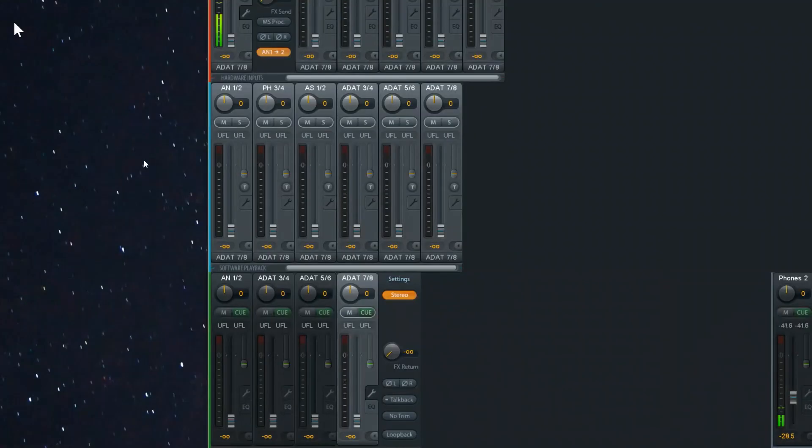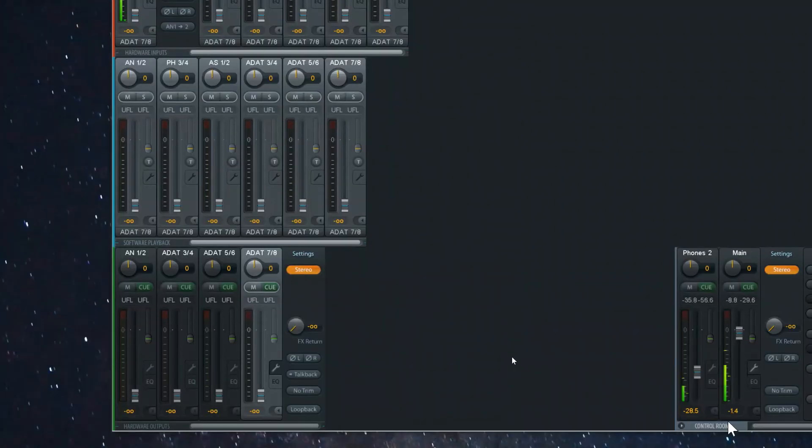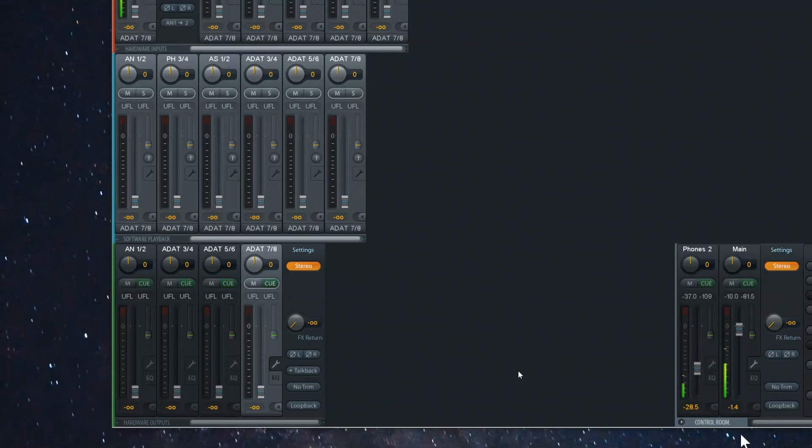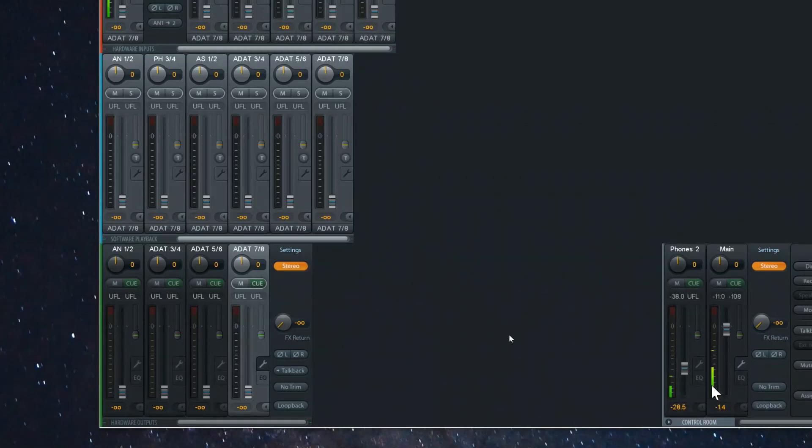Now if I go up here and I disable the AN1 to 2 option, firstly you should hear me only on the left side. And you can see that here in the meters as well, you can only see the left channel receiving an audio signal and you don't see anything on the right audio channel.